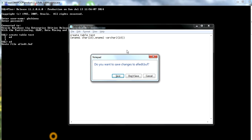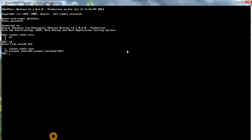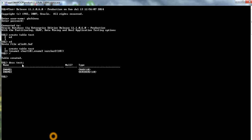Press Alt+F4 and then forward slash to run the code — the table has been created. To see the table you have created, use DESCRIBE test. This shows what columns you have: ename1 with VARCHAR2 data type of size 10, and ename2 with CHAR data type of size 10.